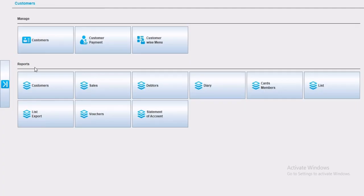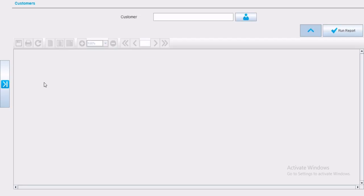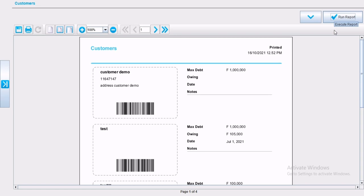Now the reports, let's start by the first one, customer. You can select a specific customer, or you can click on run report, then you will have the report of all your customers. The customer's report will generate a report of all the customers with all the information for each customer inside this report.